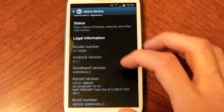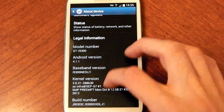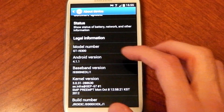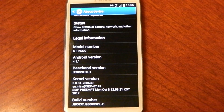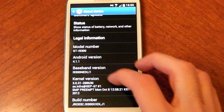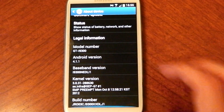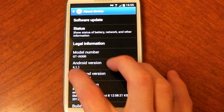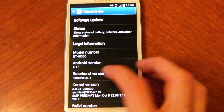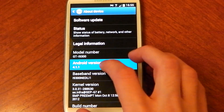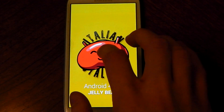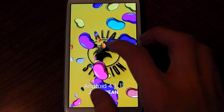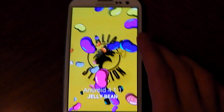What's up guys, Naxtech here, and I've just downloaded Android 4.1.1 Jelly Bean on my International Galaxy S3. You can see in the settings it says 4.1.1, and if you do this you get that lovely Jelly Bean animation — hold it down and you can throw some Jelly Beans around.